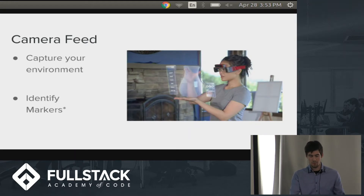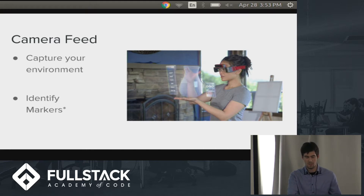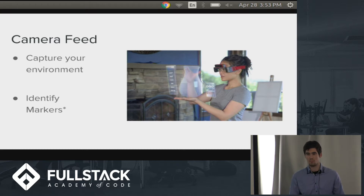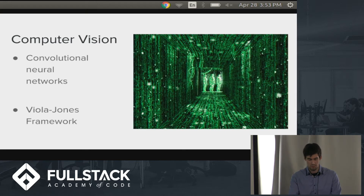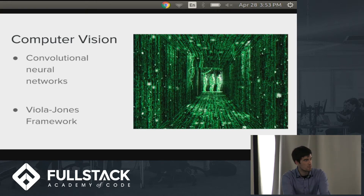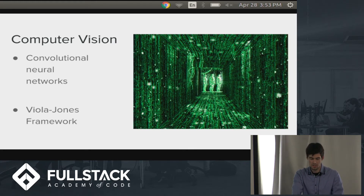Now we'll go into the basic requirements for AR. There are four components you'll need. The first and simplest is just a camera feed. You need this to capture your environment, to identify markers — or maybe identifiers; I'll get into why there's an asterisk around that later. From there you can project information. The next requirement is definitely the most important and the most difficult — it's where the magic of AR happens — and it's through computer vision.